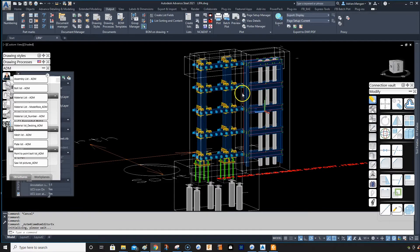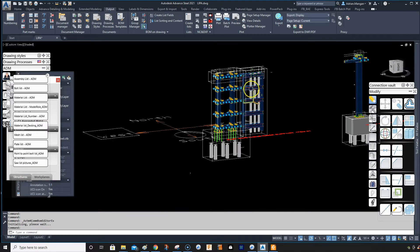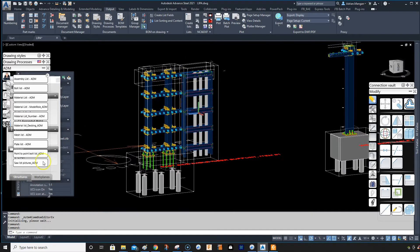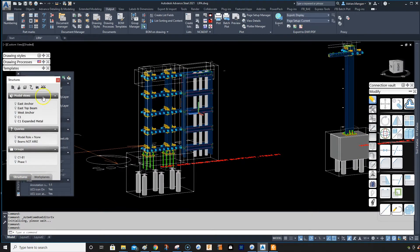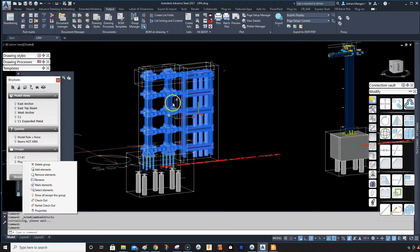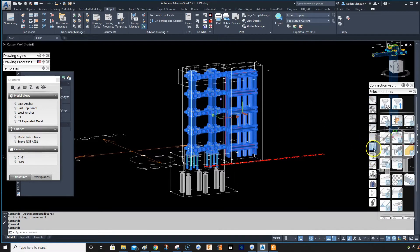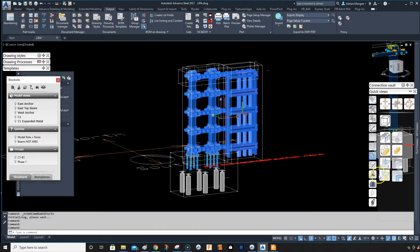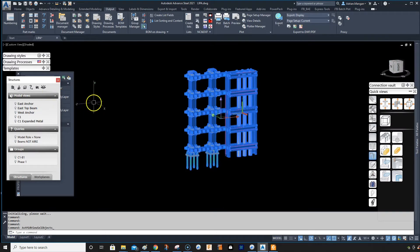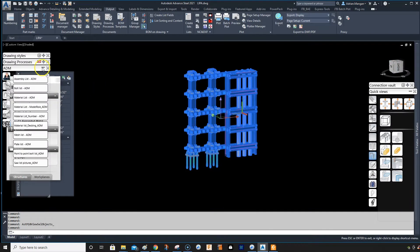This video is on material sorting for phase one of the project. I have groups set up — phase one, select elements — so that's all the elements I want on my list. If you want to isolate them, you can just come over here and isolate those elements. Then we're going to run the assembly list.